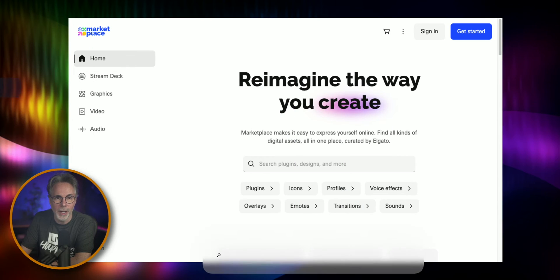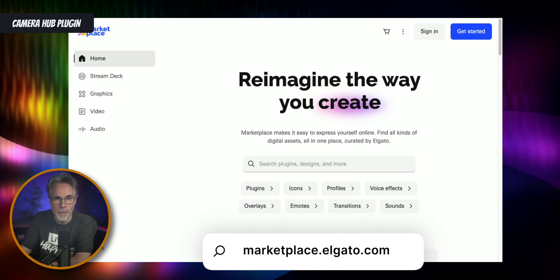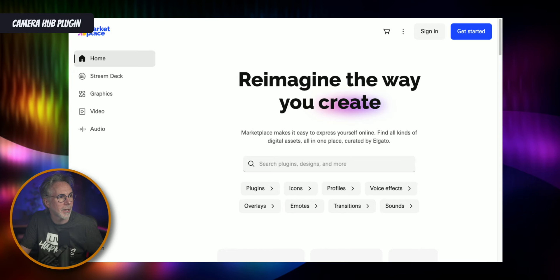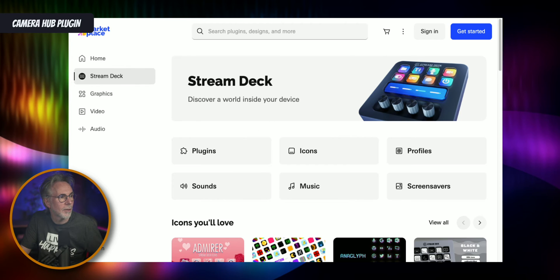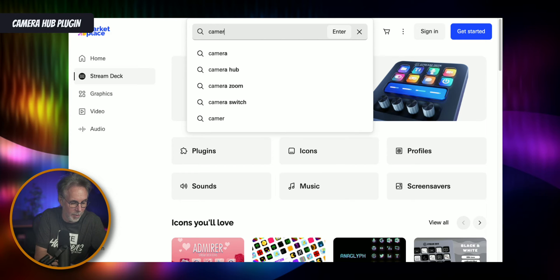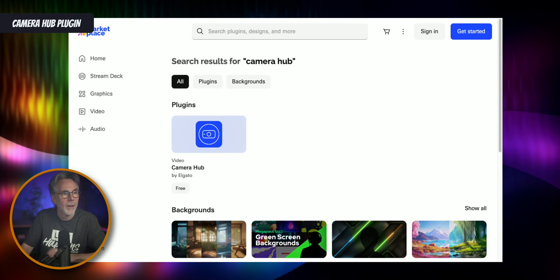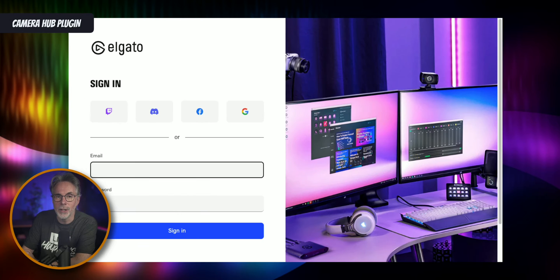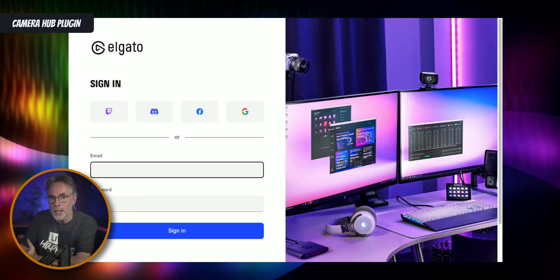To get that Camera Hub software you have to go to marketplace.elgato.com. They've changed it recently — now all your plugins and Stream Deck icons are from the Marketplace. Click on Stream Deck and search for Camera Hub, click on it, click Get, and it's going to ask you to sign in. You'll need an account to sign in and get access to this Camera Hub software, but it is free.